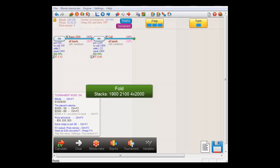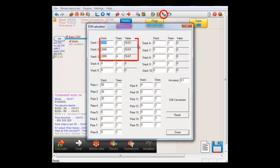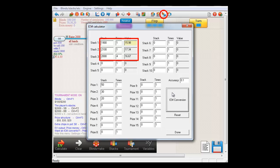So, if small blind would have simply folded, then the value of his stack would have been $15.98.